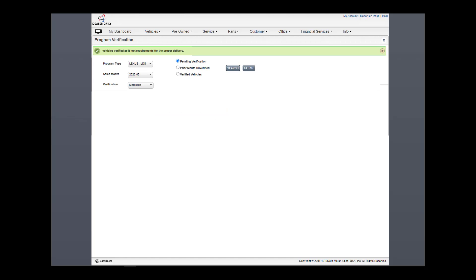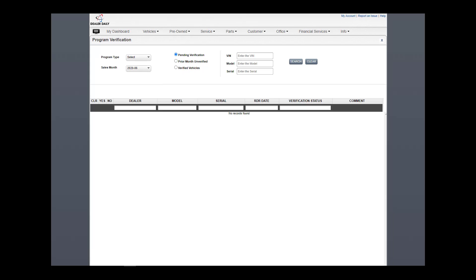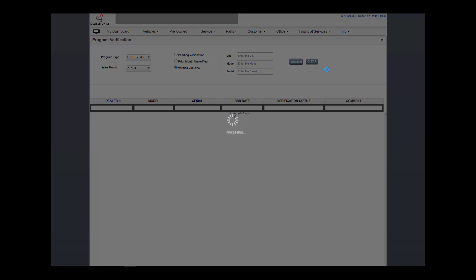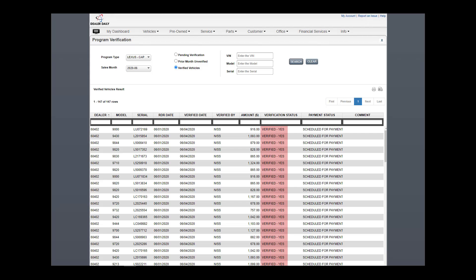Again, to see what was missed from submission, select CAP or LDS and choose Prior Month Unverified. This will require follow-up with your area office. To see what has already been submitted, choose Verified Vehicles.